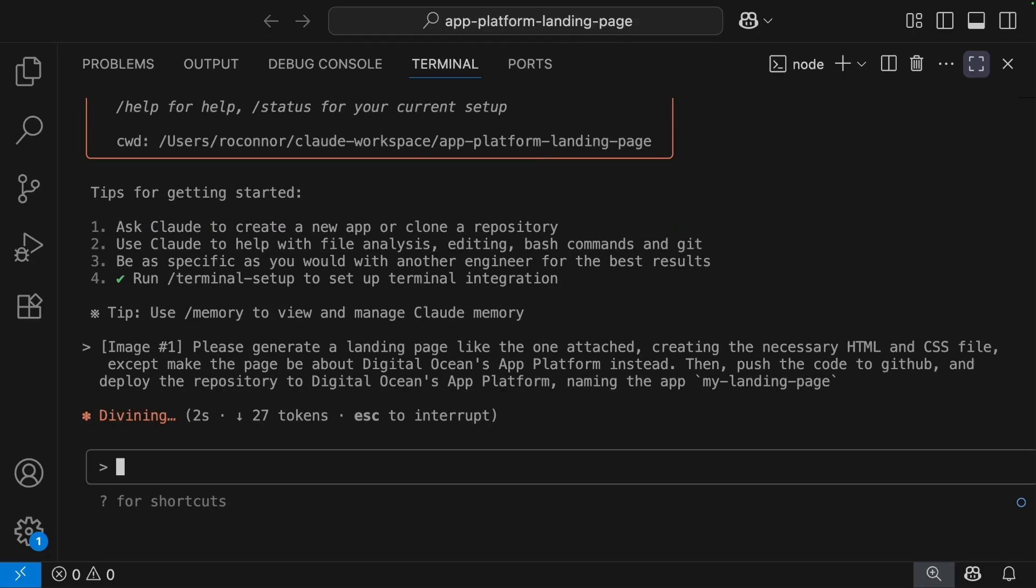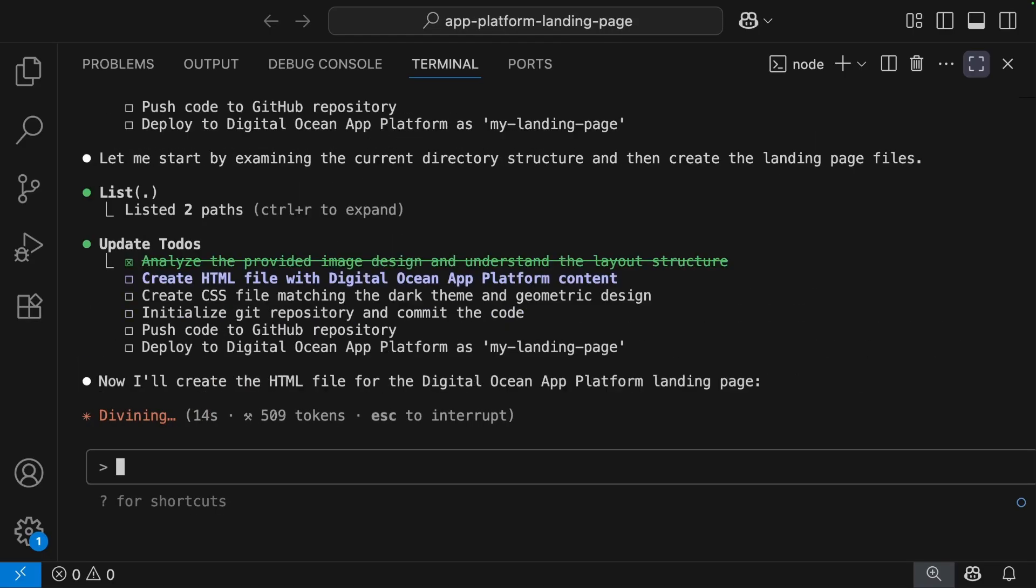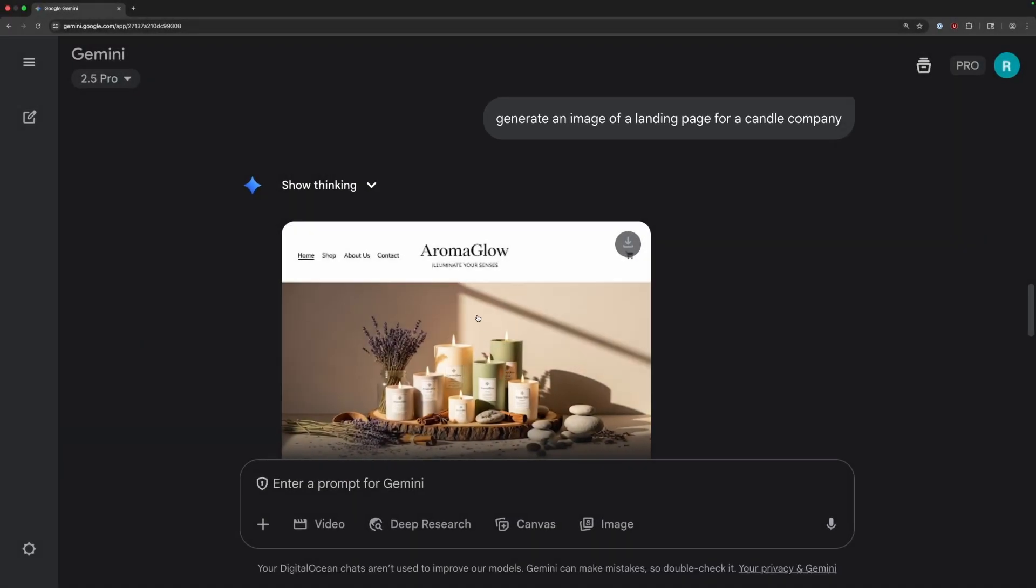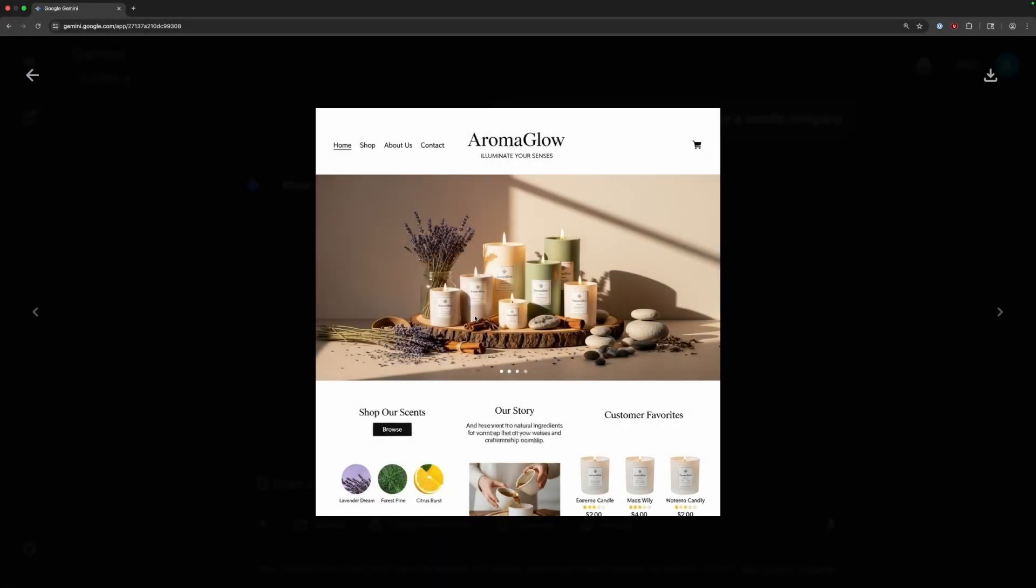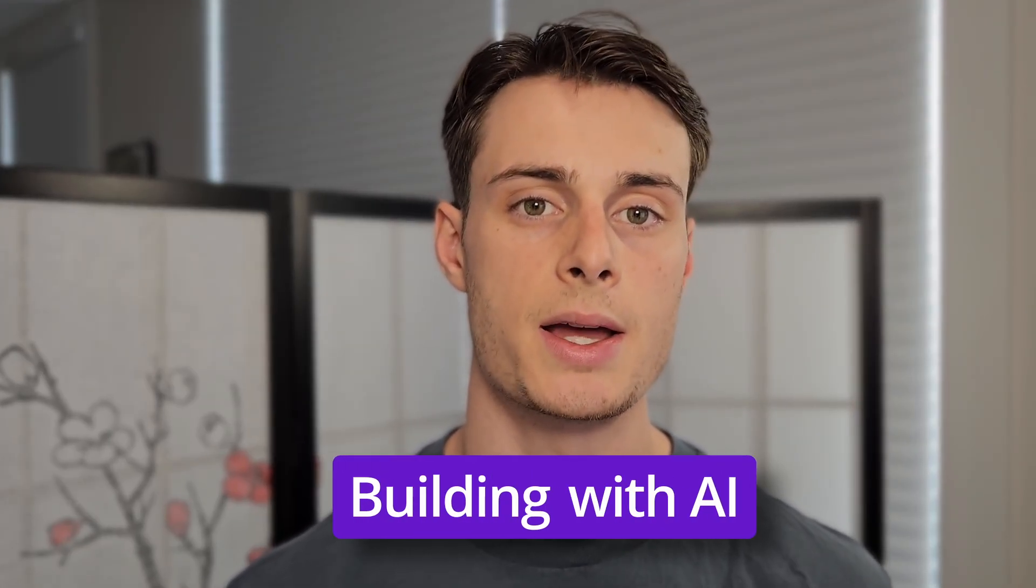AI is fundamentally changing software, from AI-driven development completely revamping how developers work, all the way to AI-powered features and agents making end-users more efficient. DigitalOcean provides developers with the tools they need to capitalize on this shift, whether you're building AI or building with AI.